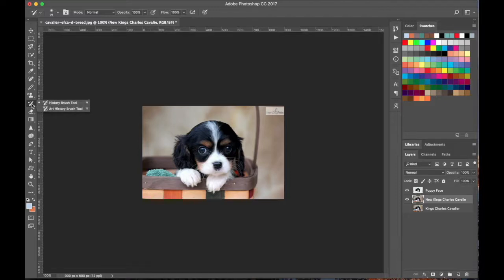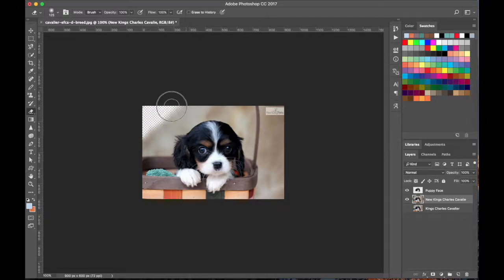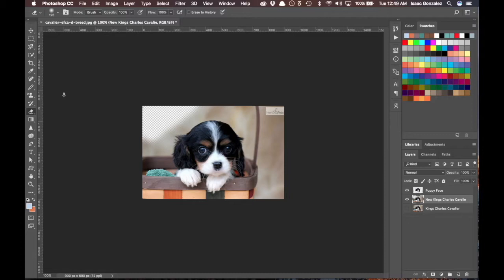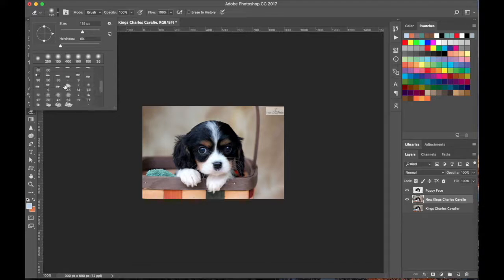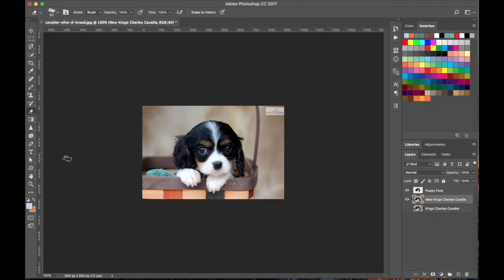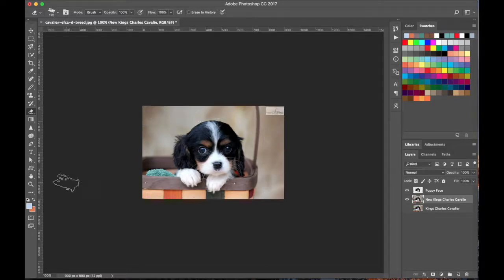The Art History Brush I don't use, so I'll skip that. This is your Eraser tool — it deletes and removes what's on the layer. What's cool is that if you look at the top, it's actually another variation of a brush, so you can select different brush types. For example, I'll select a different brush, increase the size, and start erasing with that brush style — it gives a different effect.